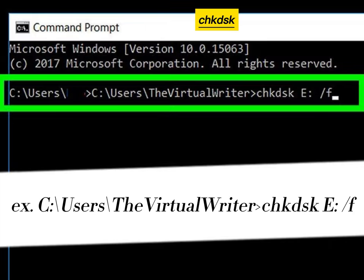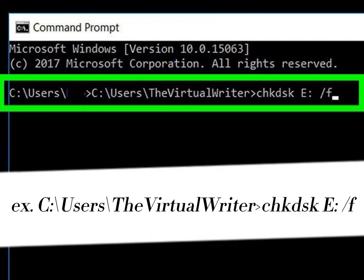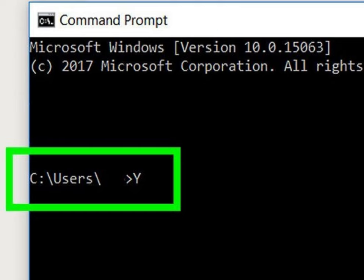Type chkdsk followed by the drive letter, then slash f, and then hit enter. Type y to confirm.